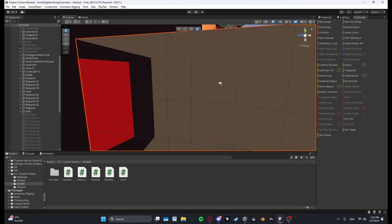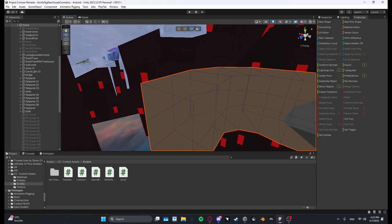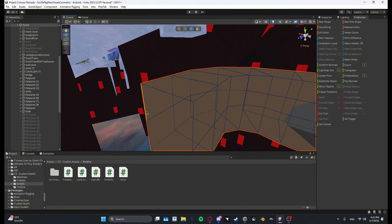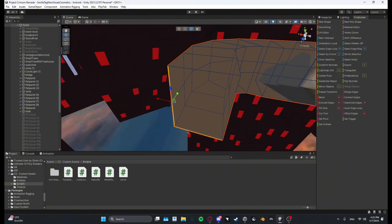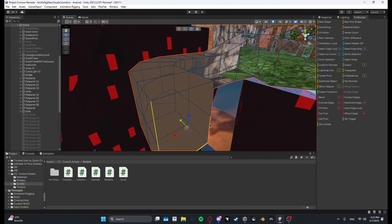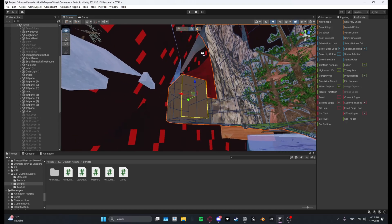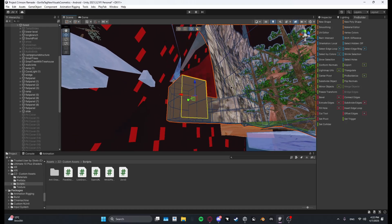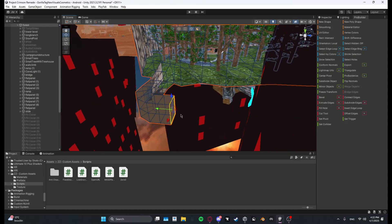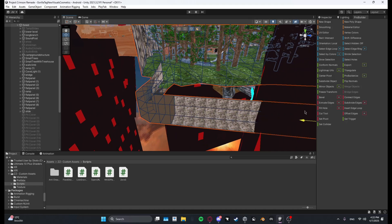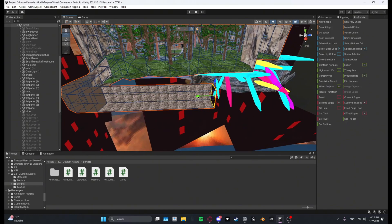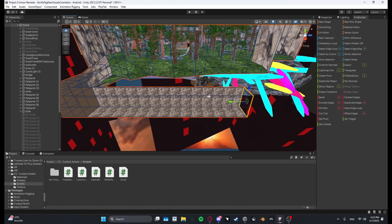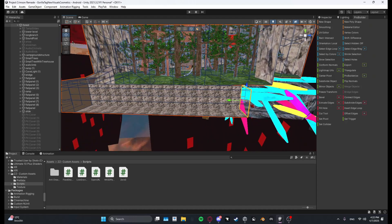And then over here you want to select the edges or the sides, select them all, and then what you want to do is extrude it.